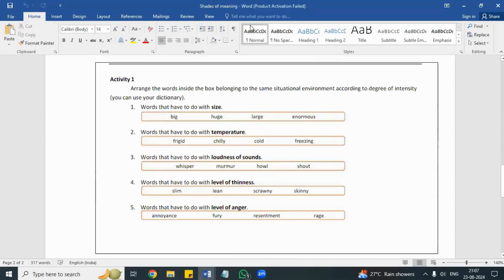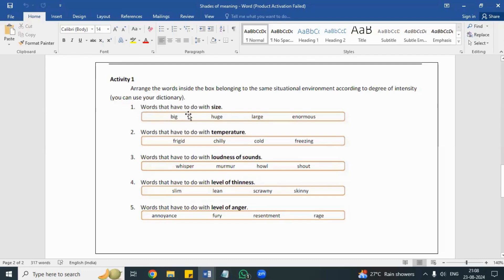The task says: arrange your words inside the box belonging to the same situational environment according to degree of intensity. Degree of intensity means they are asking you to write in a series, in some order where you can see the shades of meaning — like 'sad' and 'miserable' — where the intensity of meaning is different.